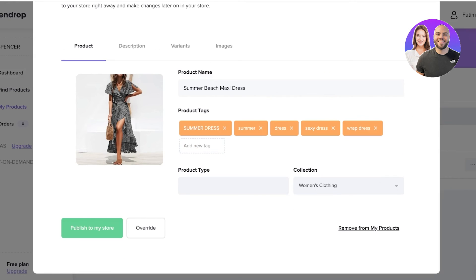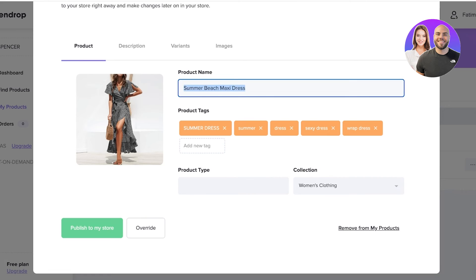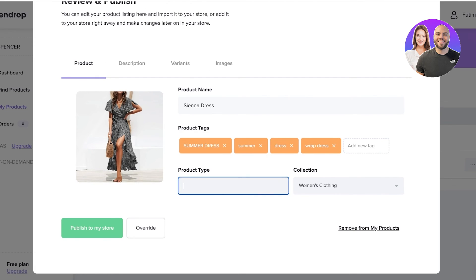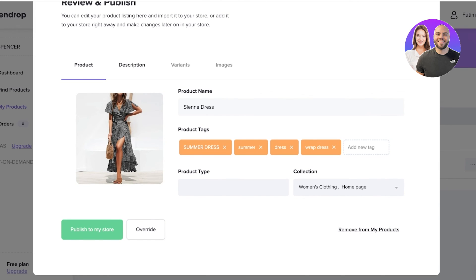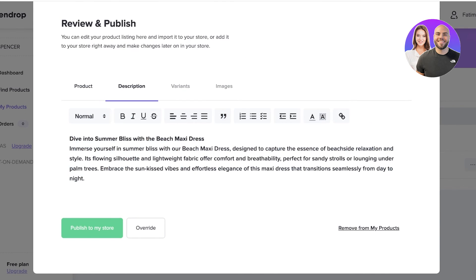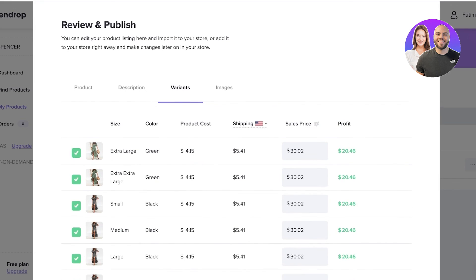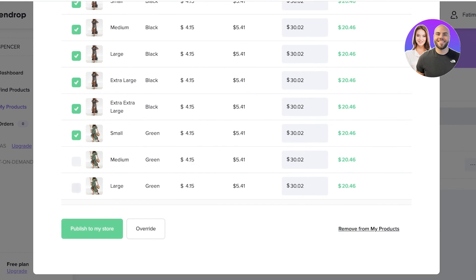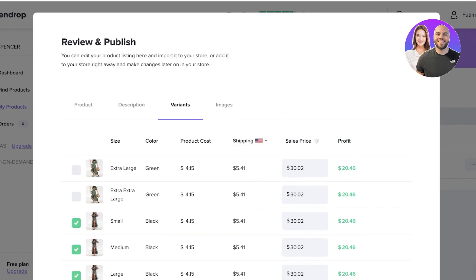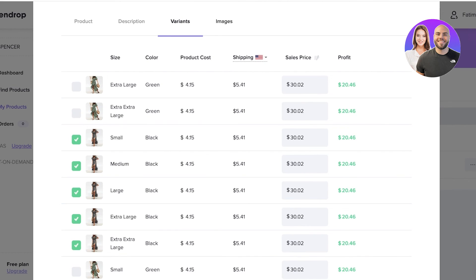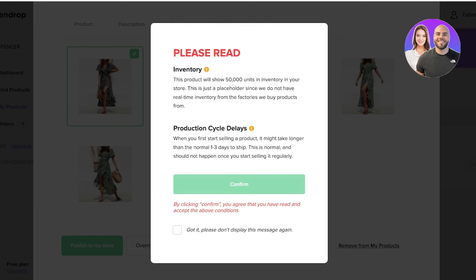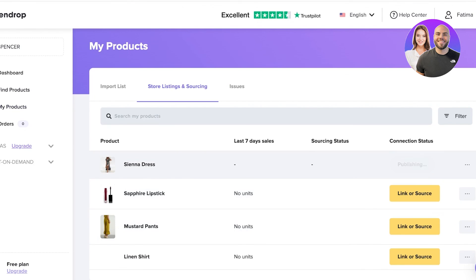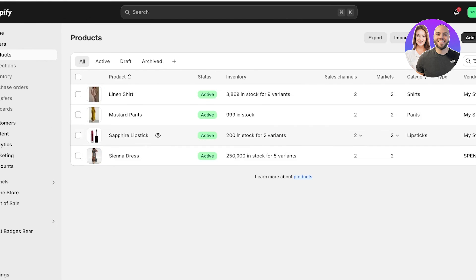From here I click on Review and Publish to publish the product onto my store. I'll name this my Sienna Dress and add tags like summer dress and wrap dress. I'll add it to my homepage collection and women's clothing collection. The description is pretty long so I can use AI to shorten it. For variants, I don't want to sell the green version, so I'll deselect those and keep only the black color. The sale price is around $30, giving a net profit of $20. I'll remove the green images, then click Publish to My Store and confirm.